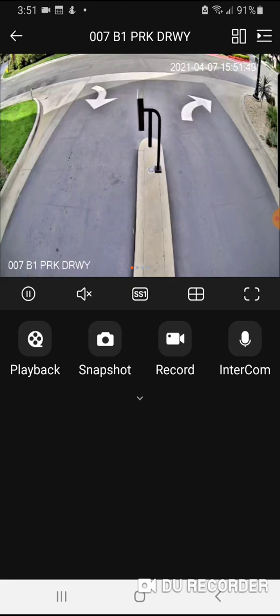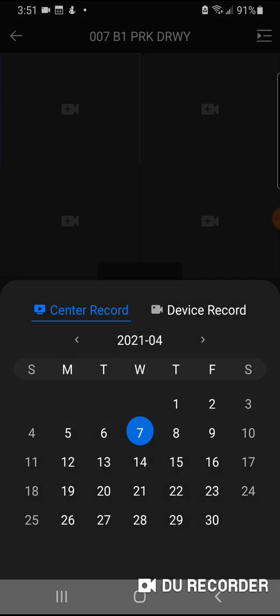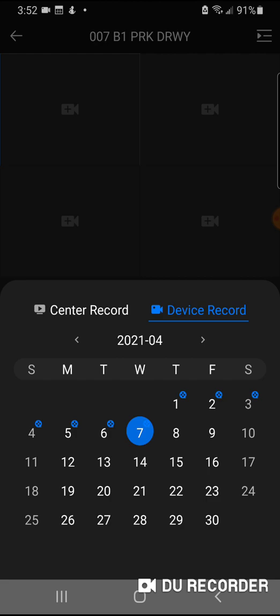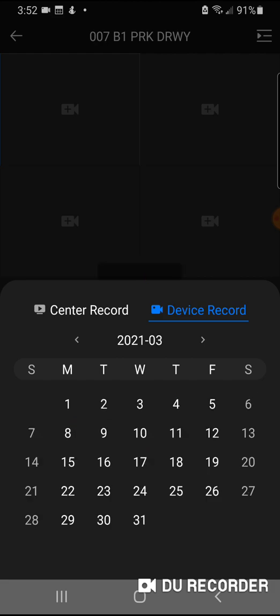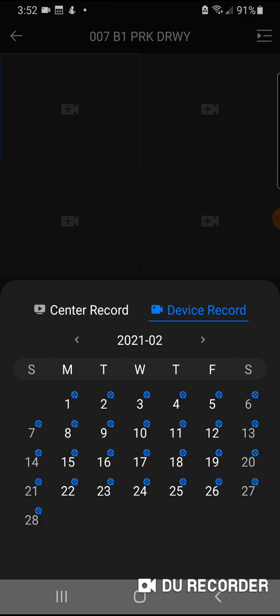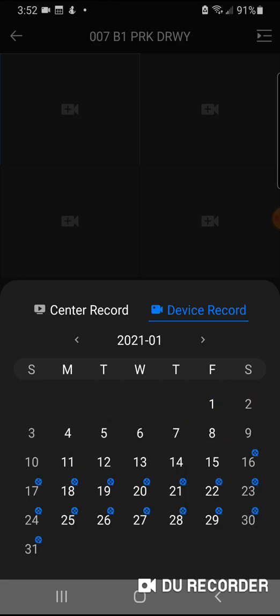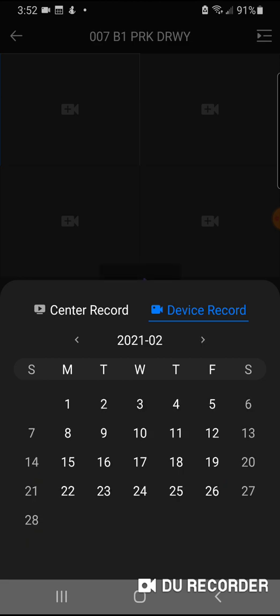Change to device record, and now you'll see that any dates that has the video icon, the film icon, has recording. So right now is April 7th and you can see that we have recordings from all of March, all of February, and part of January. So we have almost three full months of recordings.